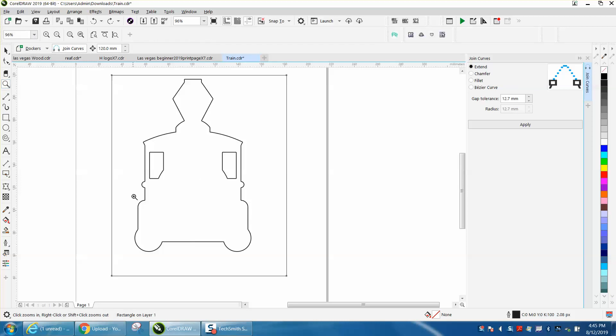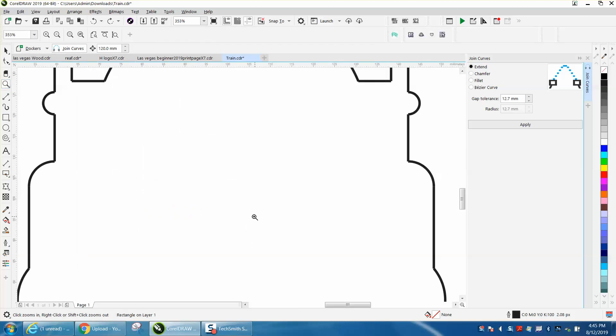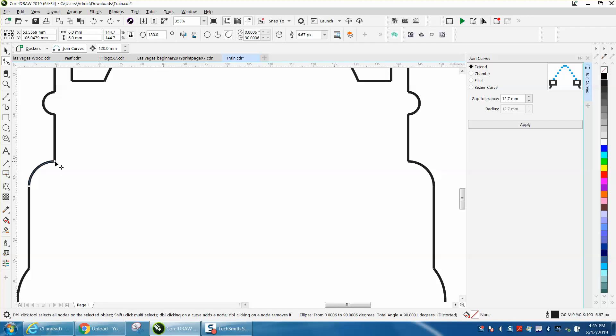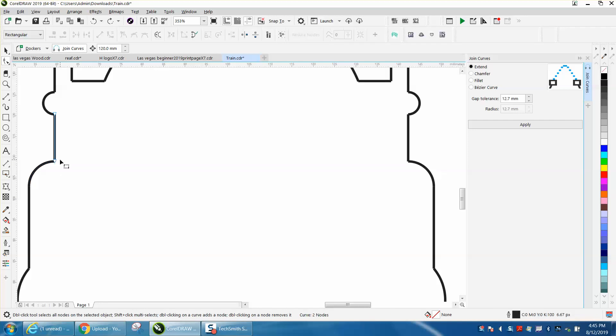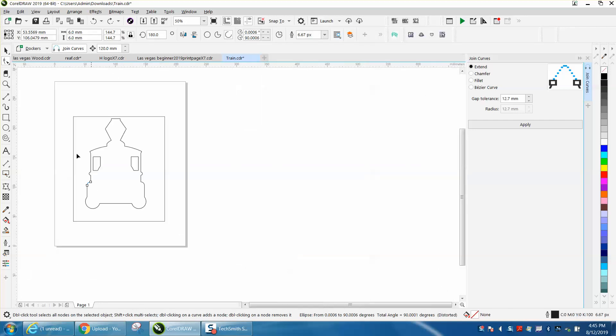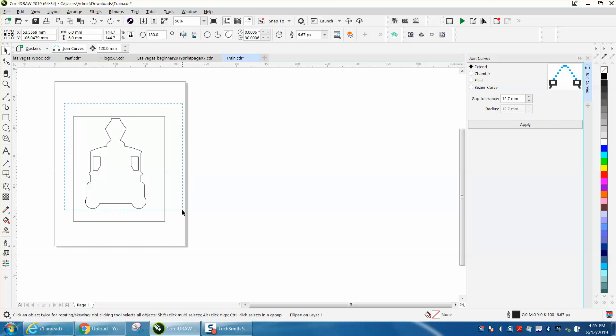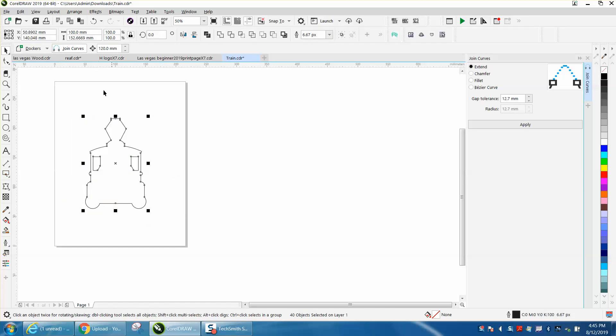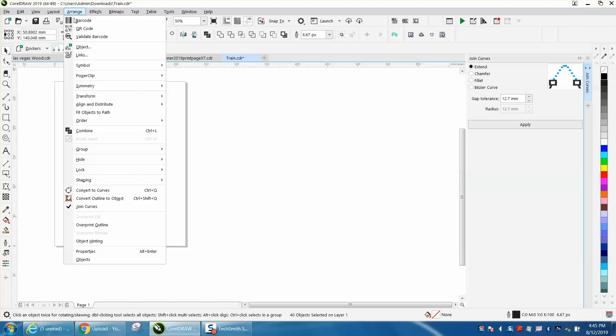If you did not have any leaks, and we could... the reason he has the leaks is because the nodes aren't closed. And these are all curves. So let's do this. Let's get rid of our rectangle for a second. Let's select all this and convert them to a curve.